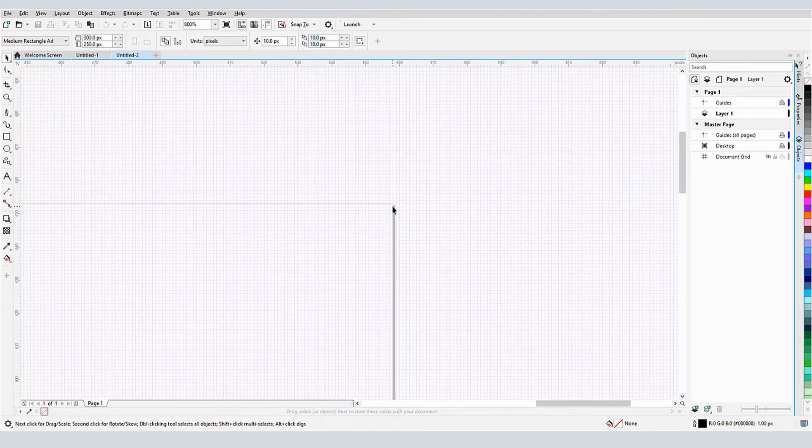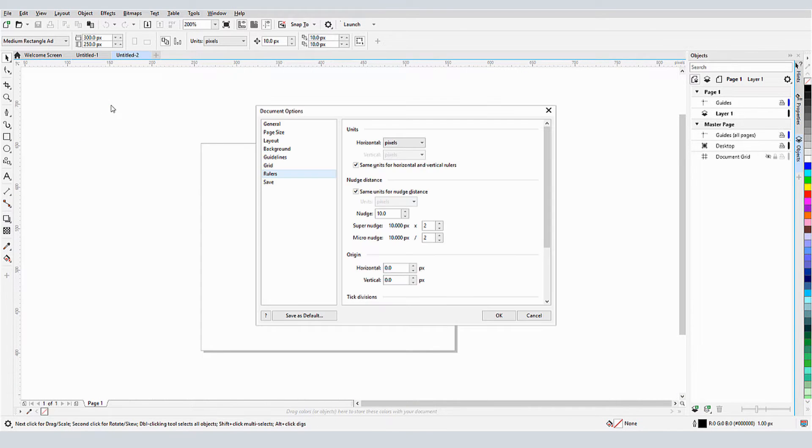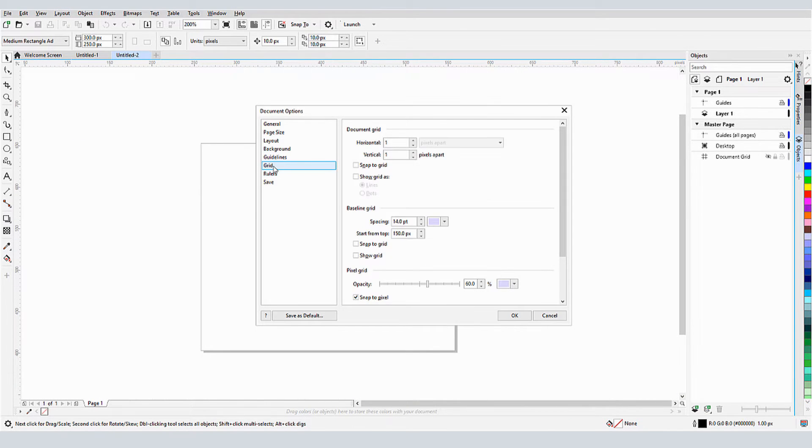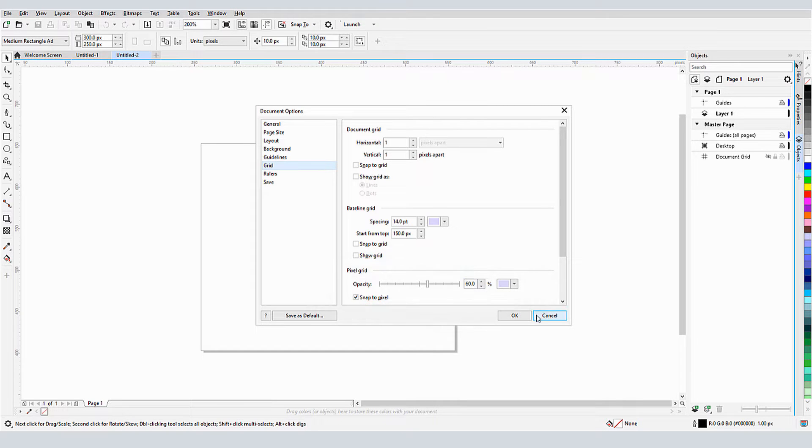The pixel grid appearance is set in the Document Options window on the Grid tab. This is where I could adjust the grid opacity or change its color.